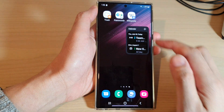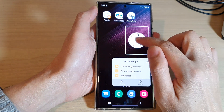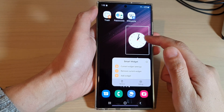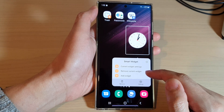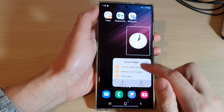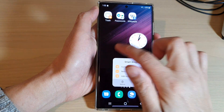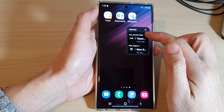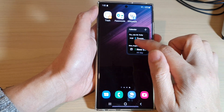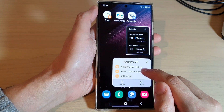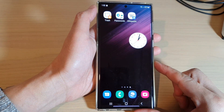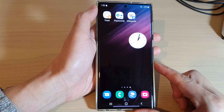I can also touch and hold on the widget to open up the menu, and from here I can remove the current widget as well. So if I want to remove the calendar widget within this smart widget, I can touch and hold, then tap on remove current widget. And that's it — thank you for watching this video, please subscribe to my channel for more videos.